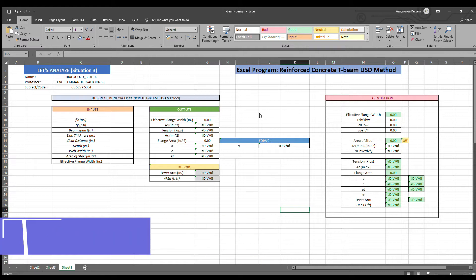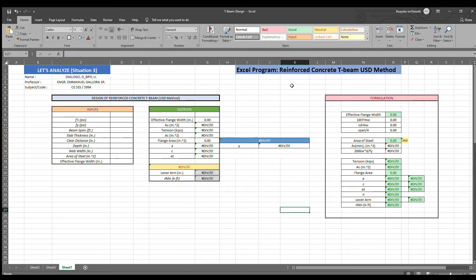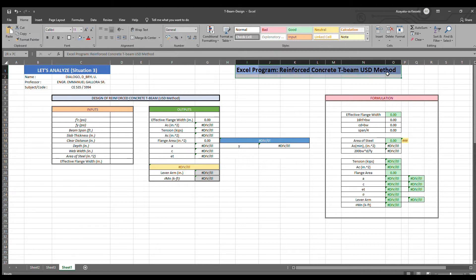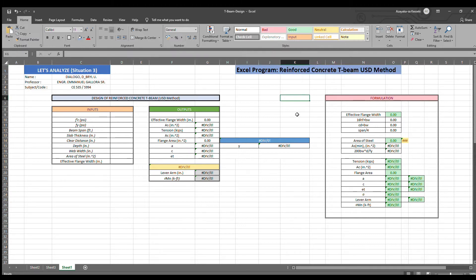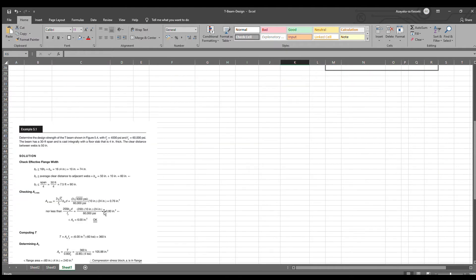Good day everyone. My name is Debrail UDialogo. Today, I'm going to show you my Excel program for the design of reinforced concrete T-beam using USD method. In my Excel program, you just need to input the given values. Let's have this problem as an example.